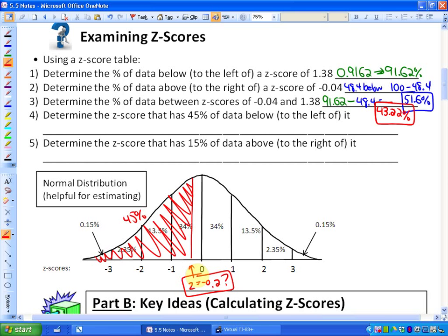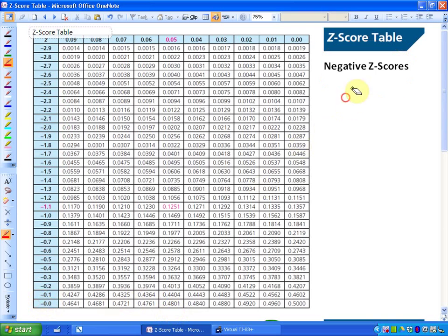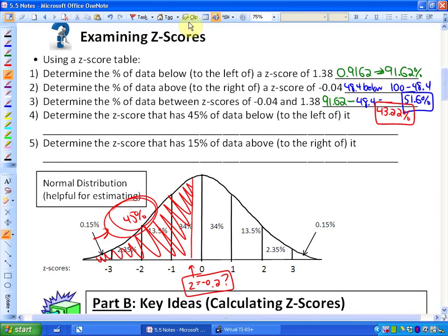Here's how to use the z-score table for this: instead of looking at z-scores, look inside the table for 45%. Since it's a negative z-score, go to the negative z-score section. 45% falls between 44.83% and 45.22%. Choosing the closer value and reading the row and column outward, the nearest tenth is negative 0.1 and the hundredths digit is 2, giving a z-score of approximately negative 0.12.